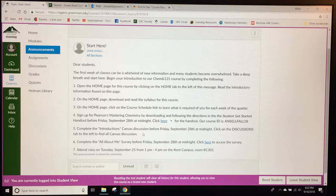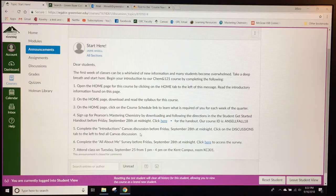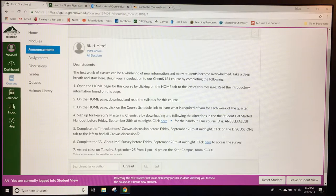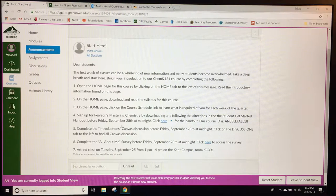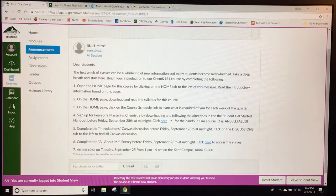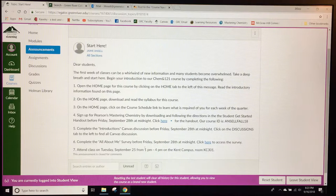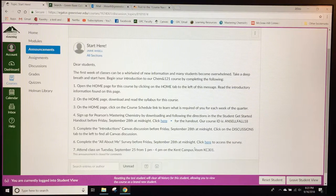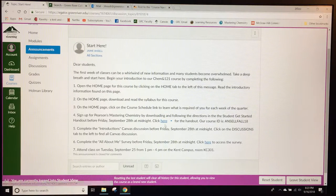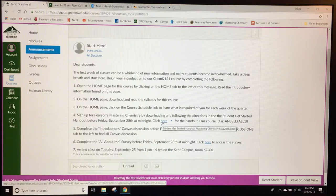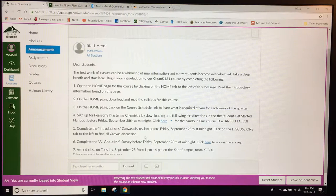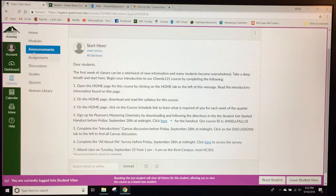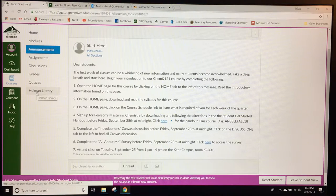It also includes the three assignments for the first week of class which are an introductions Canvas assignment, an all about me survey, and information about when class meets face-to-face and what room. I've provided a few links to help students find some of those pieces of information but also told them how to use the tabs on the side to find those things.